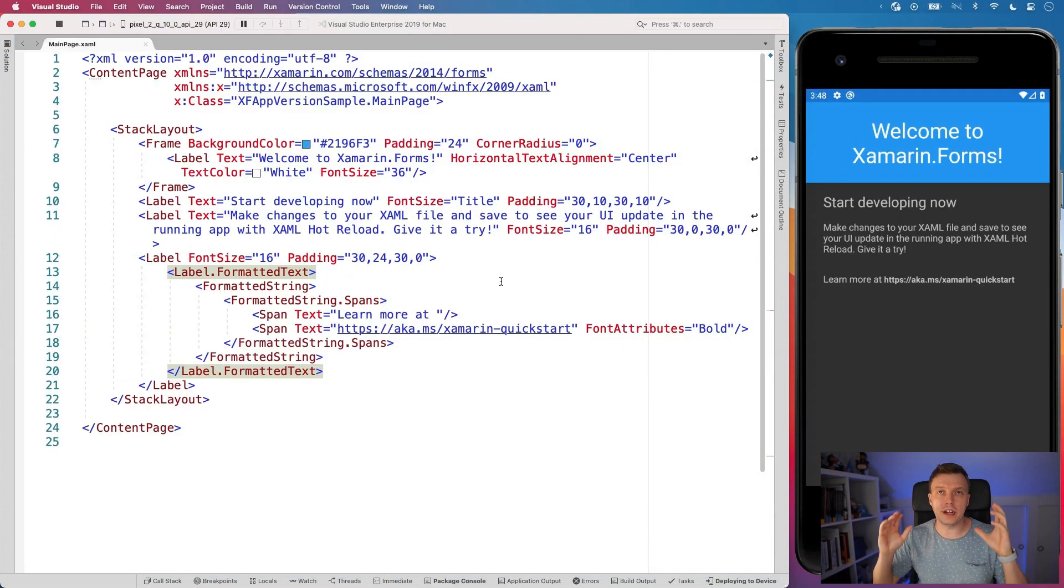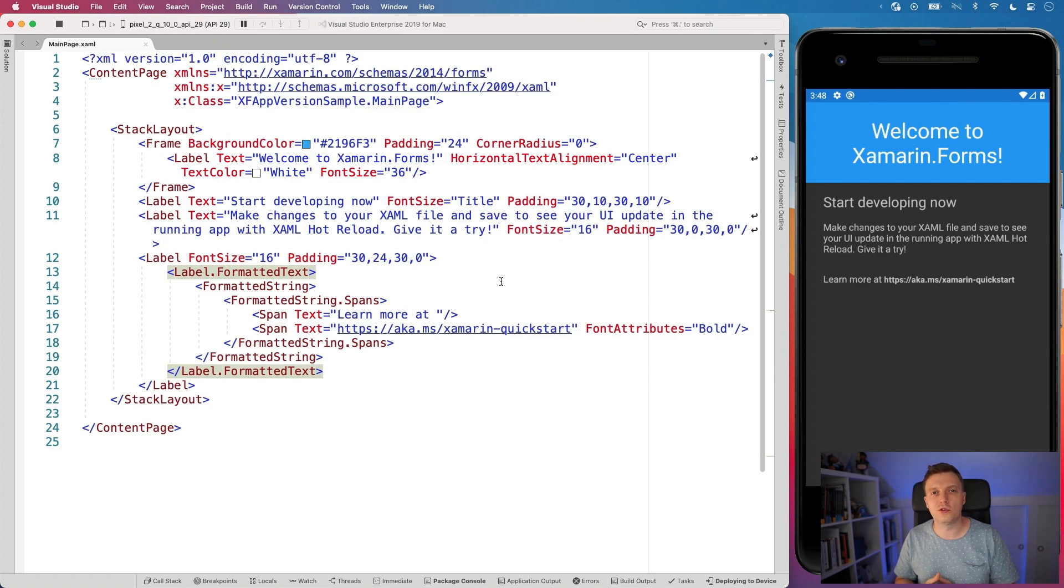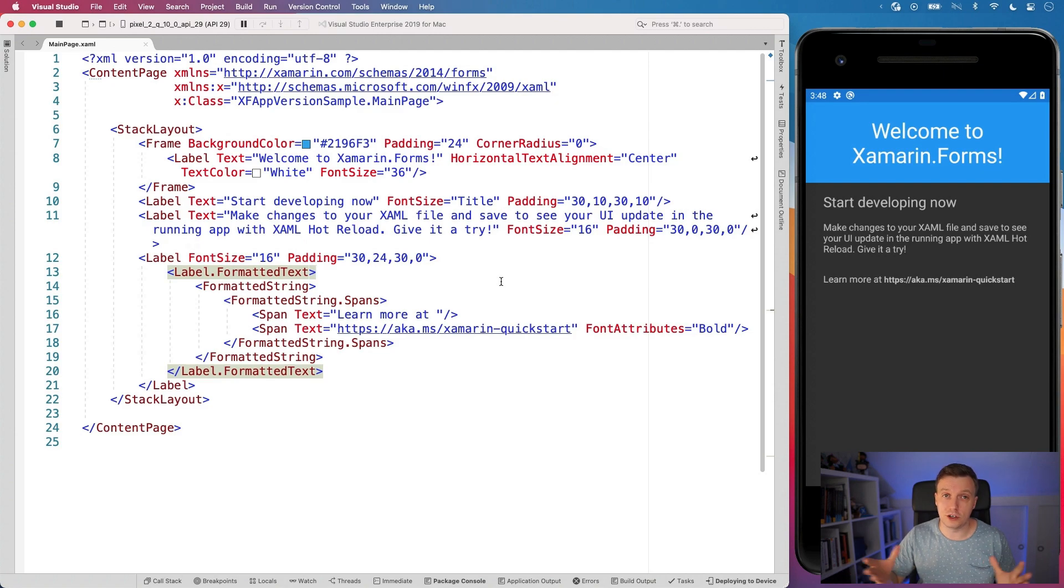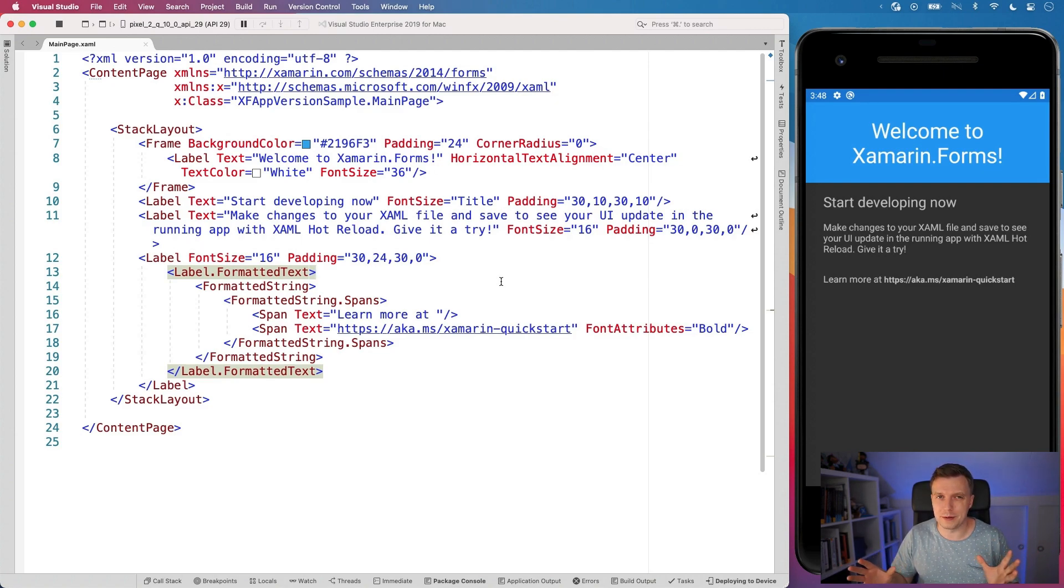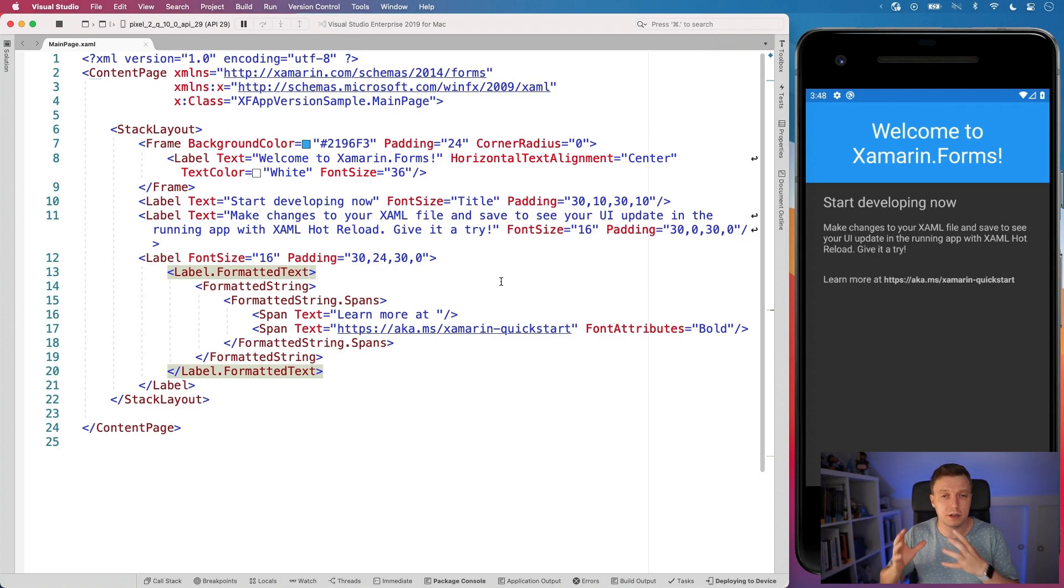Now here we find ourselves in Visual Studio 2019 for Mac on the left. You can see a file, new Xamarin Forms application on the right. You can see the Android emulator. It's good to give Android some love from time to time as well. This works the same on iOS and UWP, but I chose to do it in Android for this time.